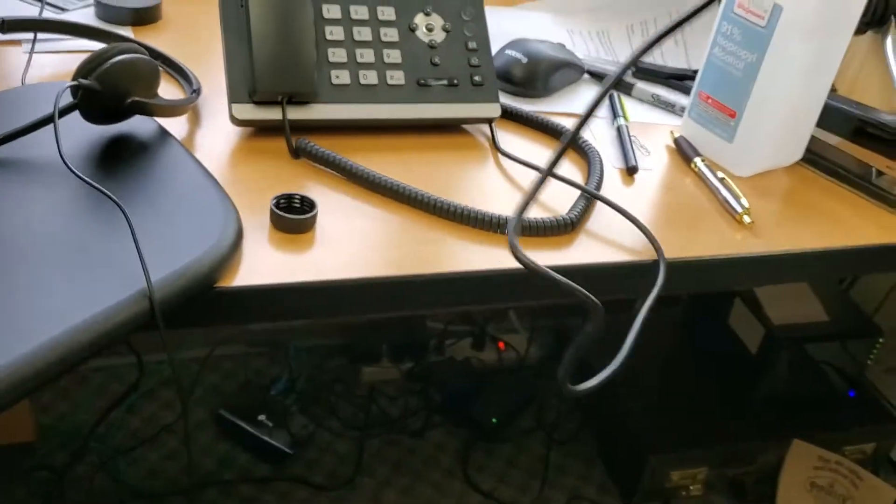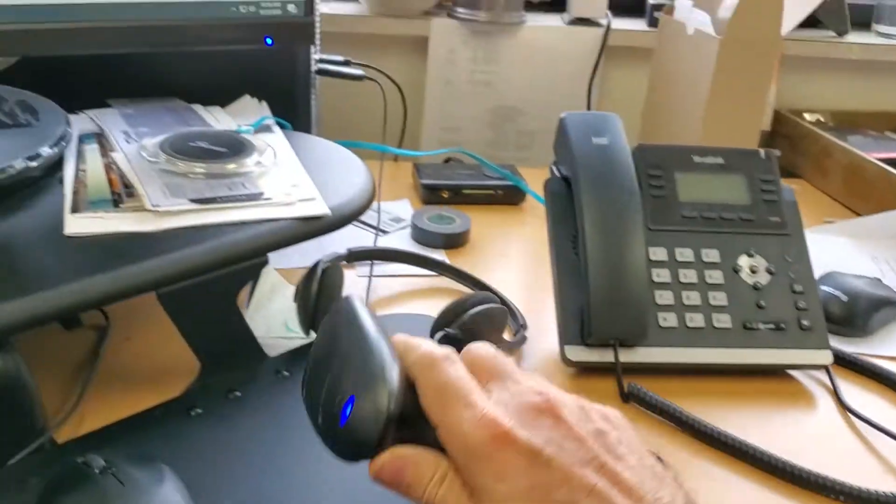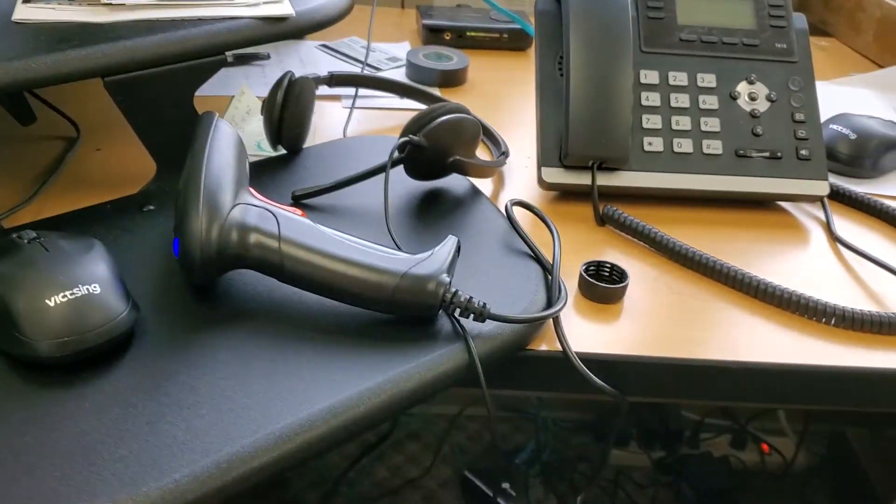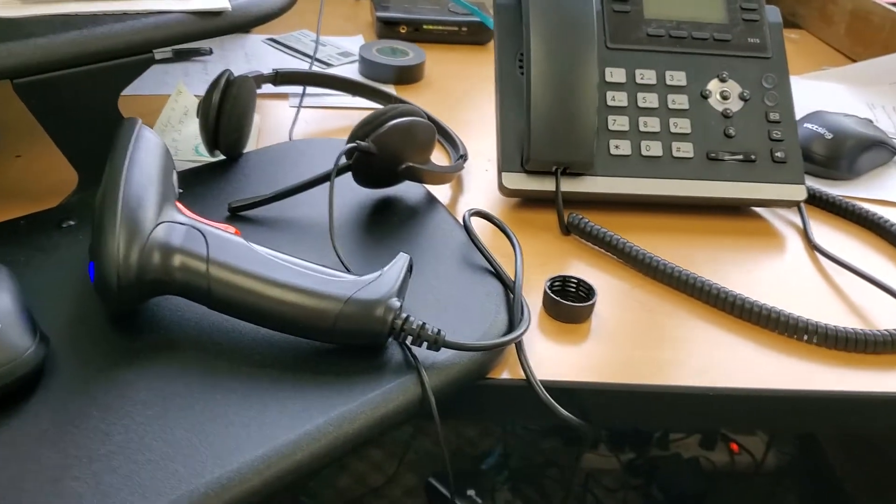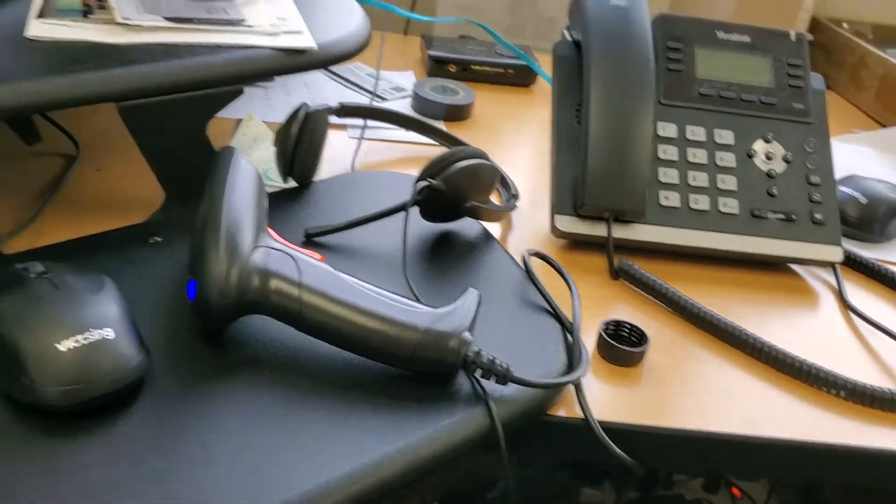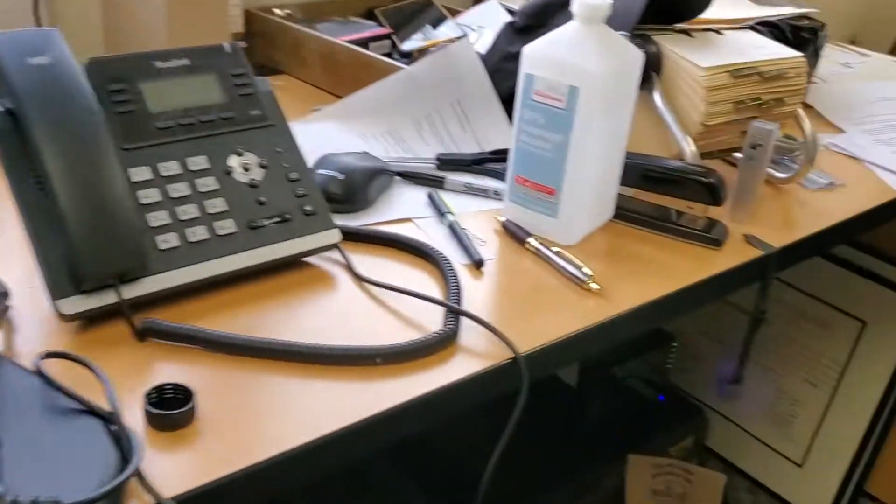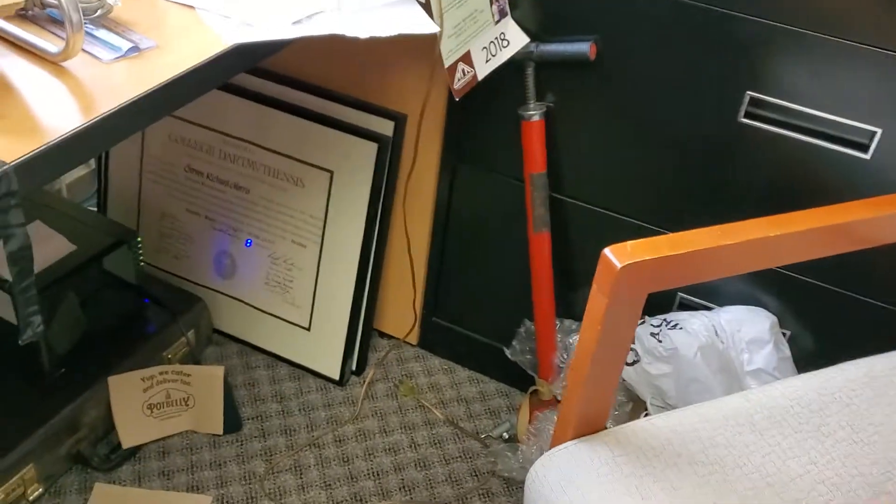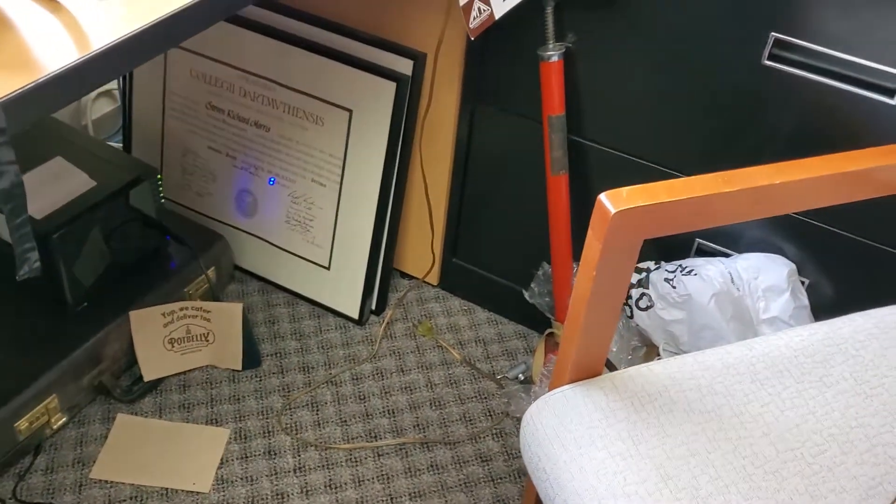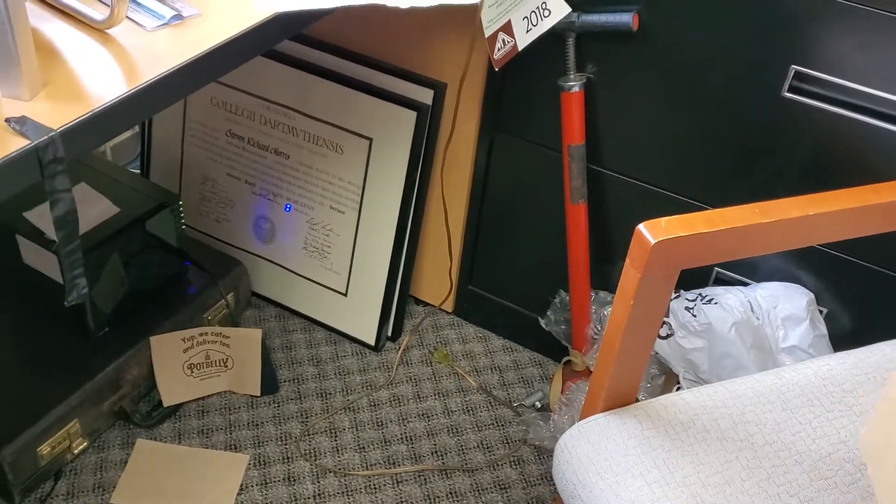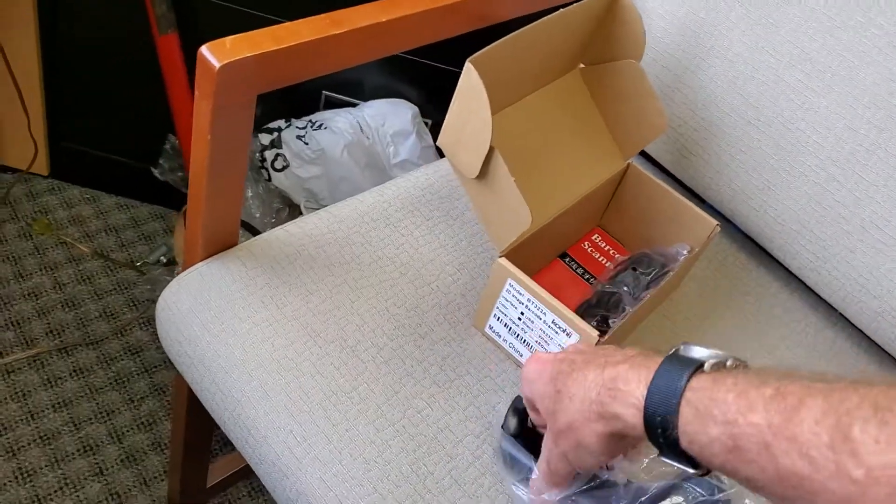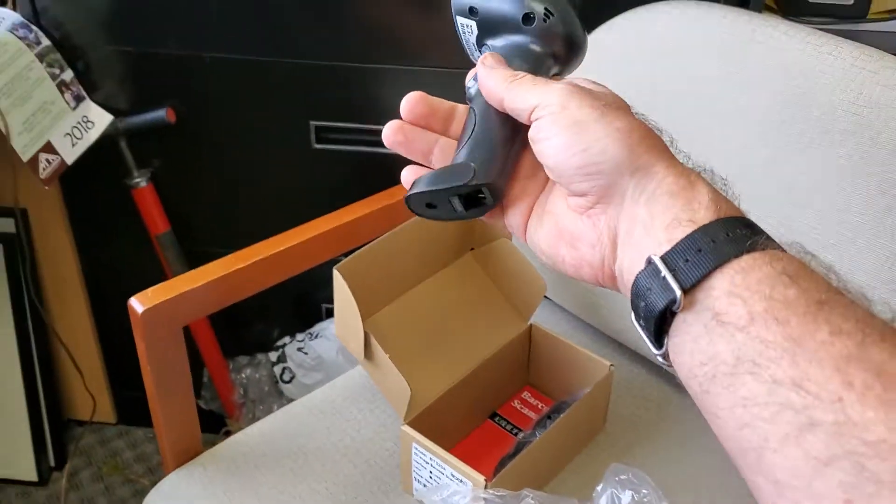We also have, for a little bit more money, we can get a Bluetooth scanner. Let's see if I have one handy here to quickly just show you what that would look like. So the Bluetooth scanner looks like this.